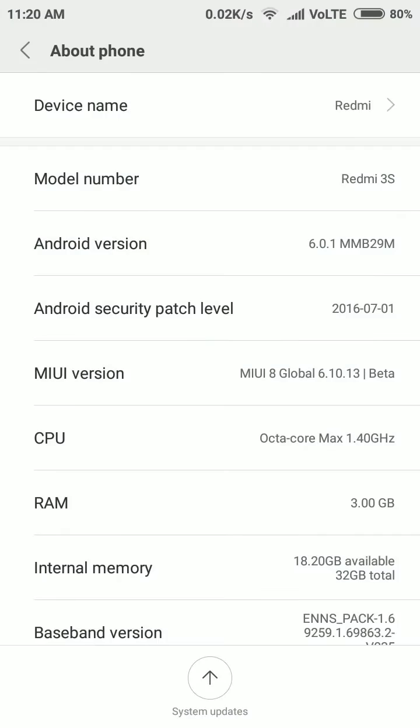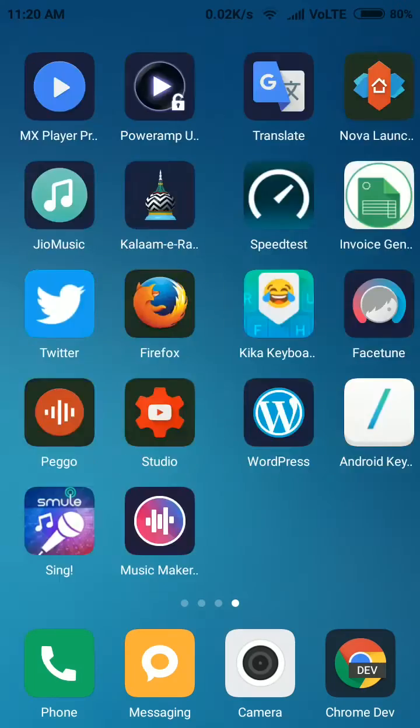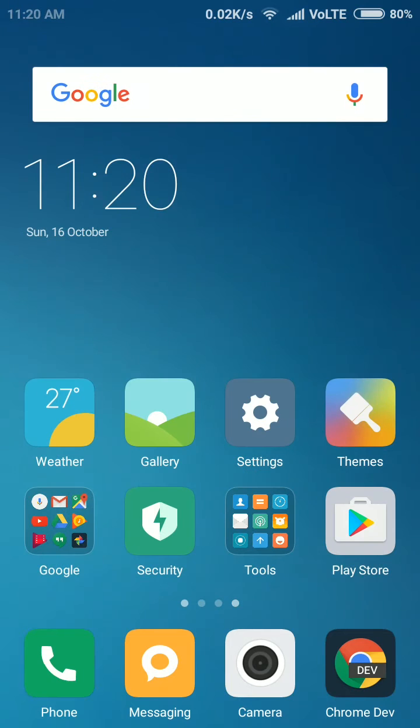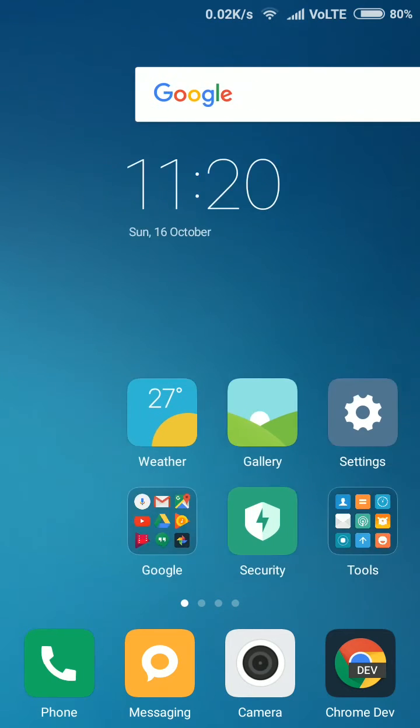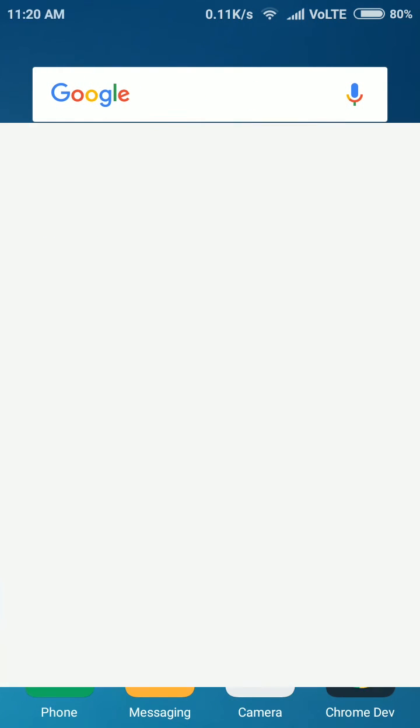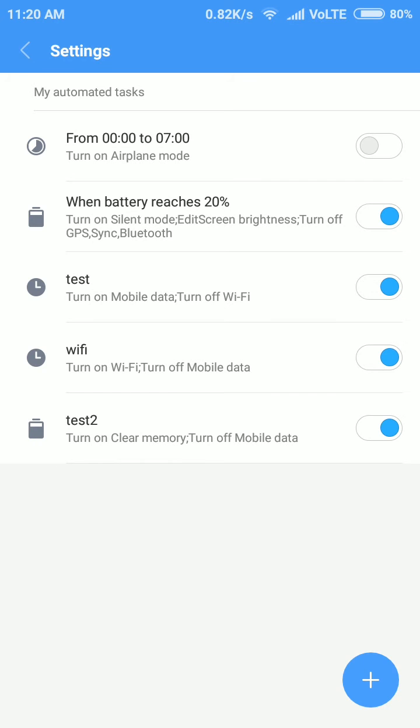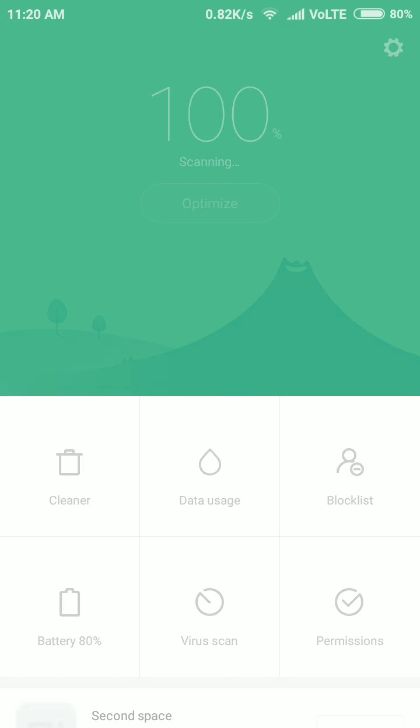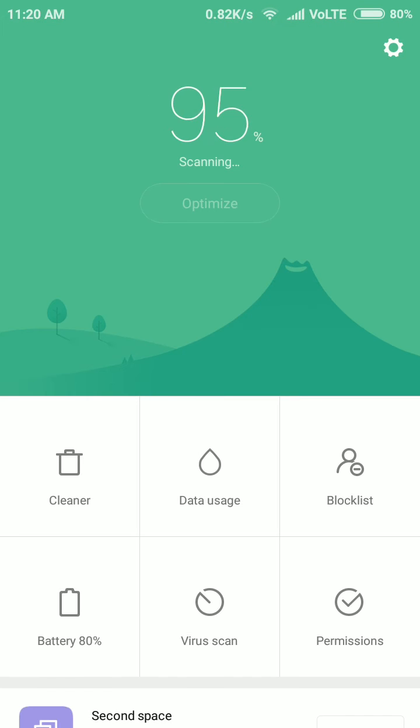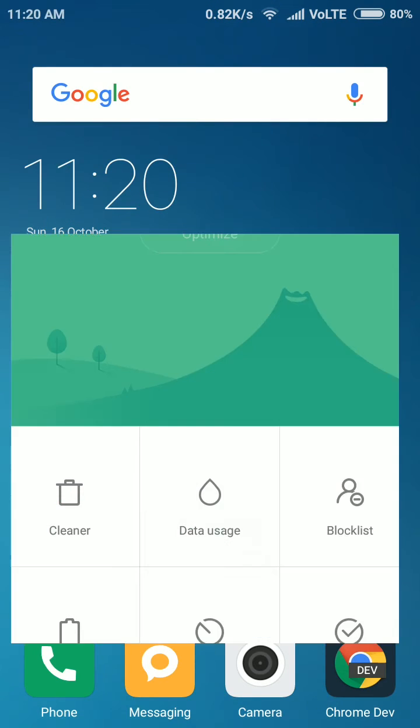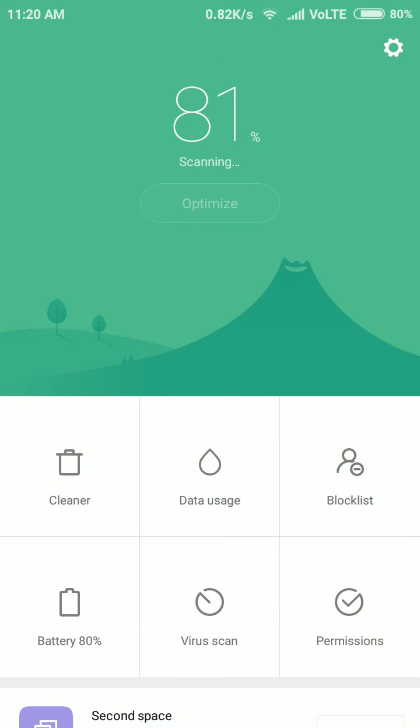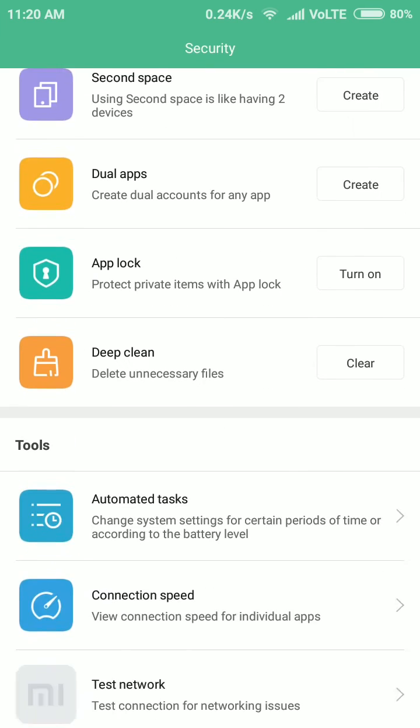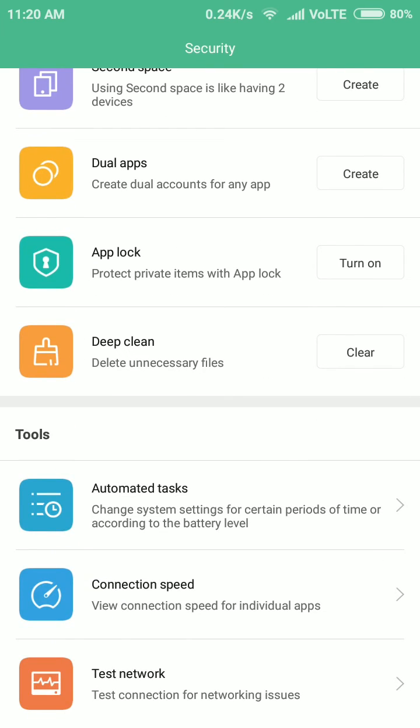I am using MIUI 8 global 6.10.13 beta. On Friday the new update came where they have added this feature called automated task. It has been added in Security. You have to go to Security.